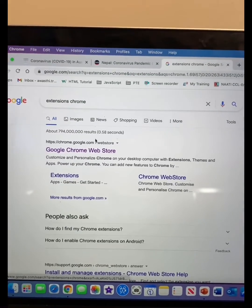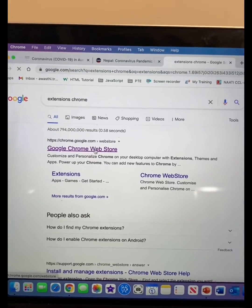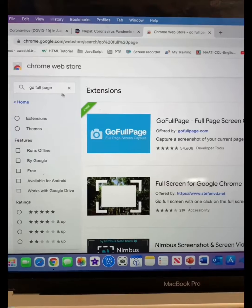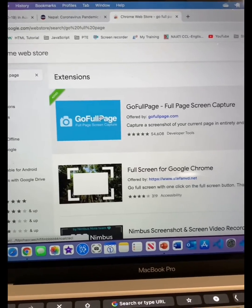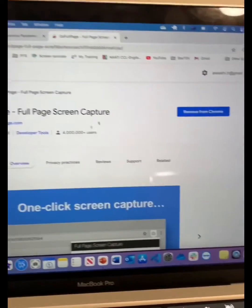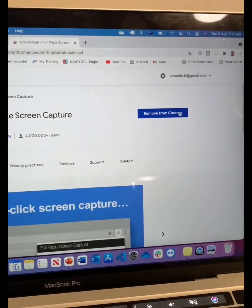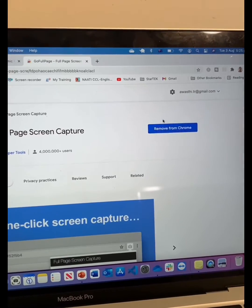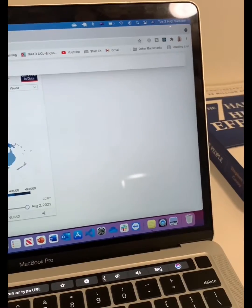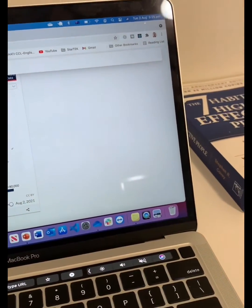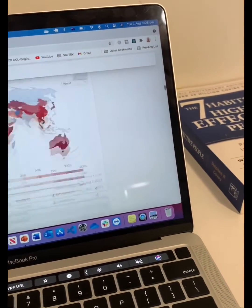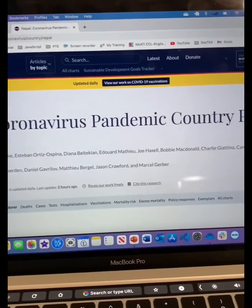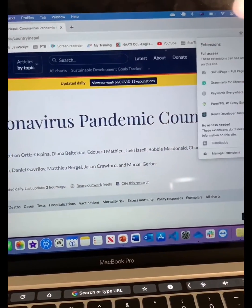To download the GoFullPage Google Chrome extension, you have to go to the Chrome Web Store. From the Chrome Web Store, you can find the GoFullPage extension and add it to Google Chrome. Once you add that extension, go to the page which you want to download.